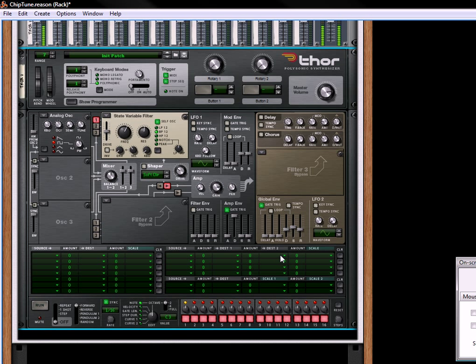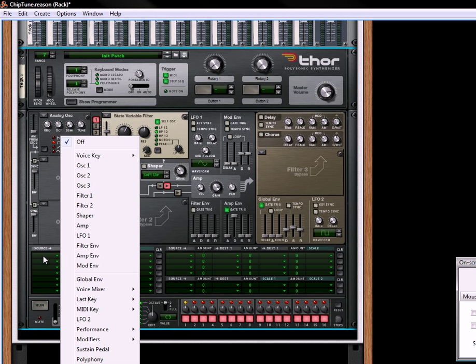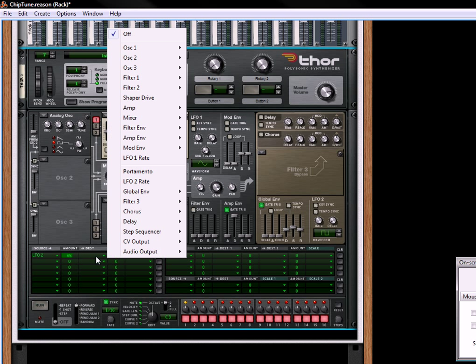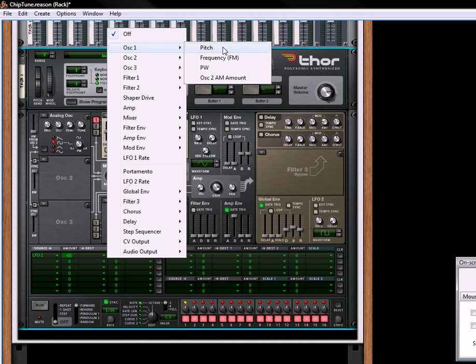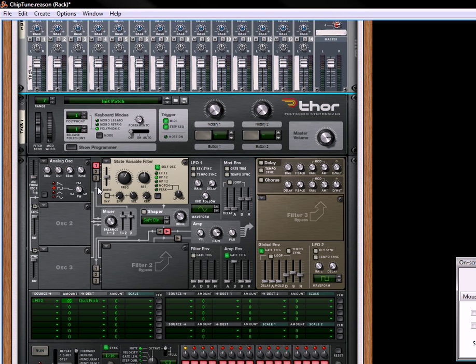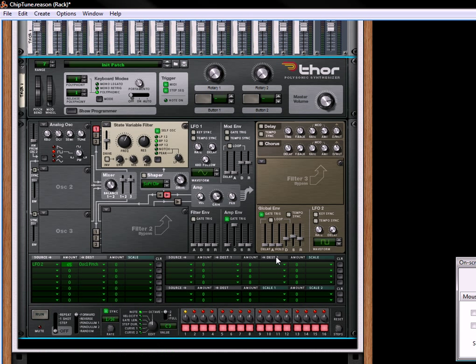Okay, very basic. Now what you want to do is move the LFO2 wave up to a square wave, and we're going to take our LFO2 amount at about 65 or so, and that's going to go to the oscillator 1 pitch. So now when you play it...